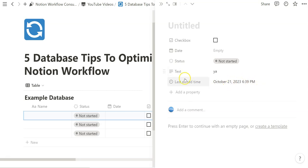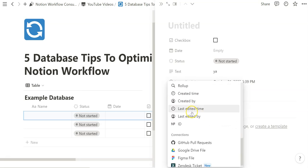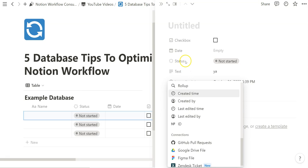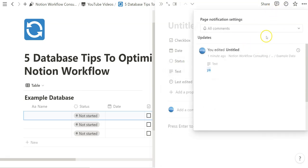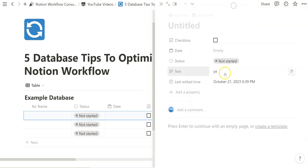The other automatic properties are Creation Time, Created By, and Last Edited By. If you're working in a team context, Last Edited By can be really helpful so you know who last edited what. You can also select and view updates on the page by clicking on the clock icon, which is also helpful to consider when thinking about automatic properties.